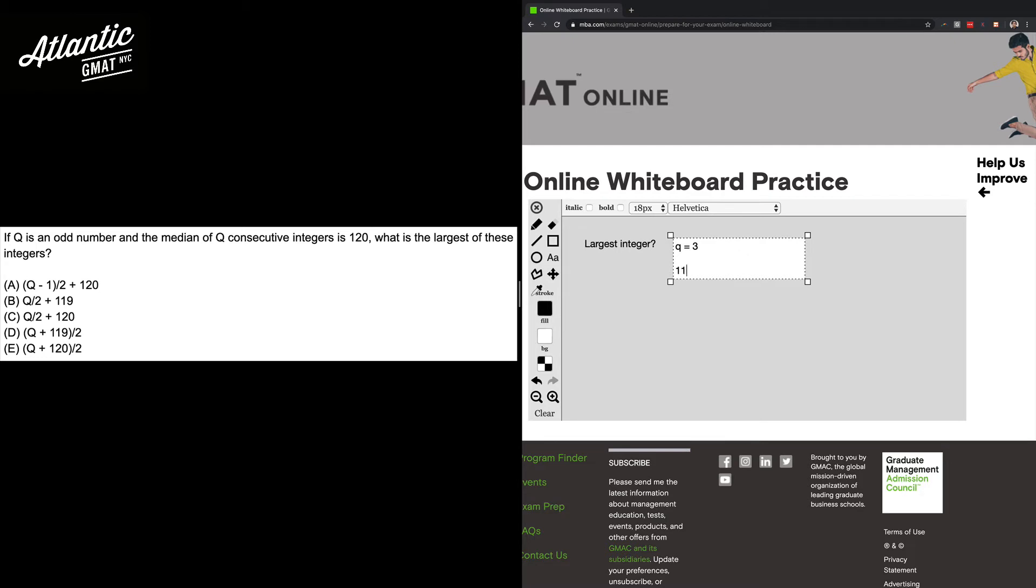So we can just jot down 3 integers, right, because we picked 3 for the number of integers that we have and 120 sits in the middle. The question is asking for the largest of these integers, so we're looking for 121.